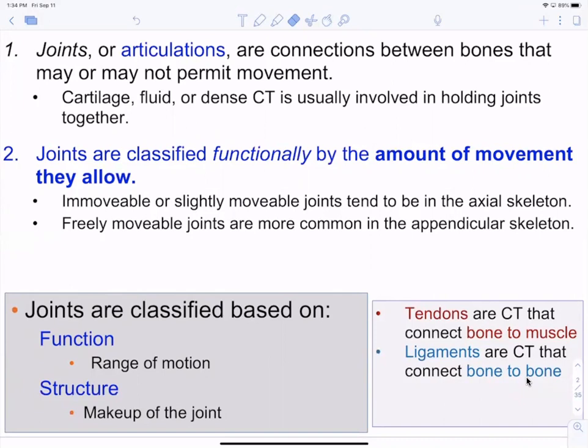For example, your elbow is freely movable, but only in one plane — you can flex and extend it. Whereas your shoulder is freely movable in three planes: the forward plane, sagittal plane, and transverse plane, making it tri-axial. Joints are classified based on function — their range of motion and the amount of movement they allow — and also structure.